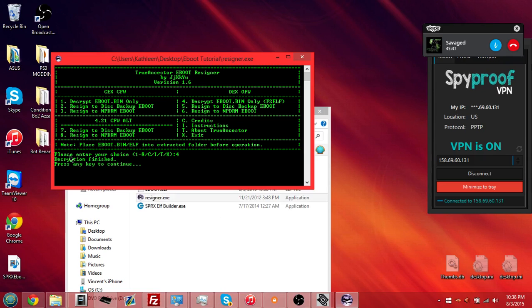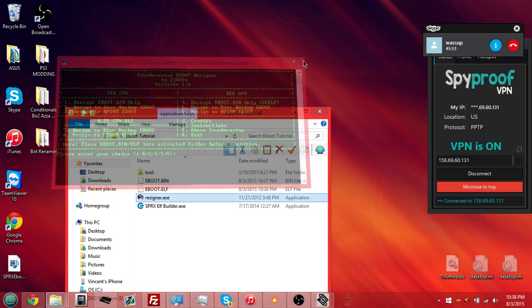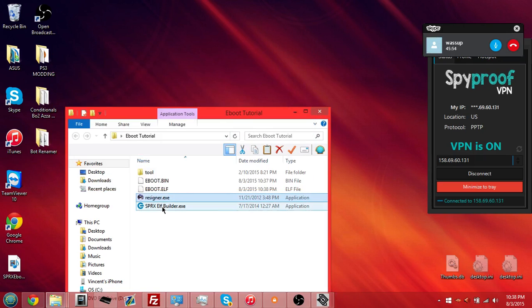So, then once you click enter, it should say decryption finish, press any key to continue, press F, and then you could just exit out of there.